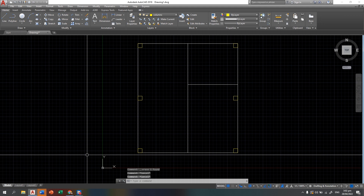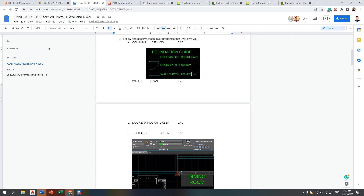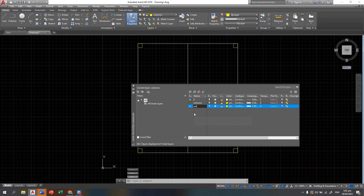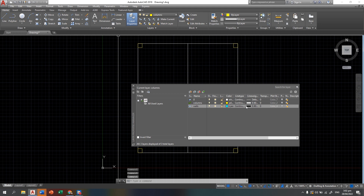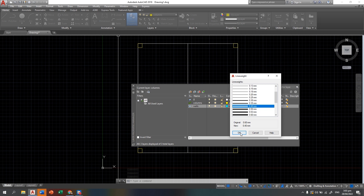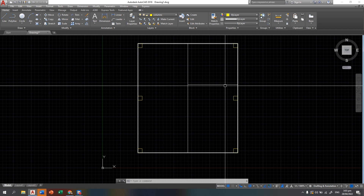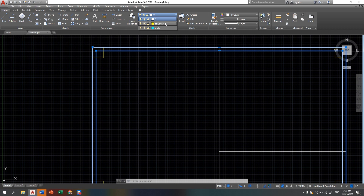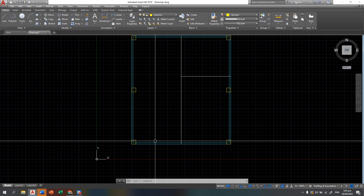The next thing to do is to set up the wall layer. The wall must be in cyan, and the wall width is 100 to 150 millimeters — we can use only 100 since we have larger columns. Add the walls layer and set the color to cyan. The line weight is 0.40. You can just offset this rectangle by 100, then change the layer of those lines to walls.